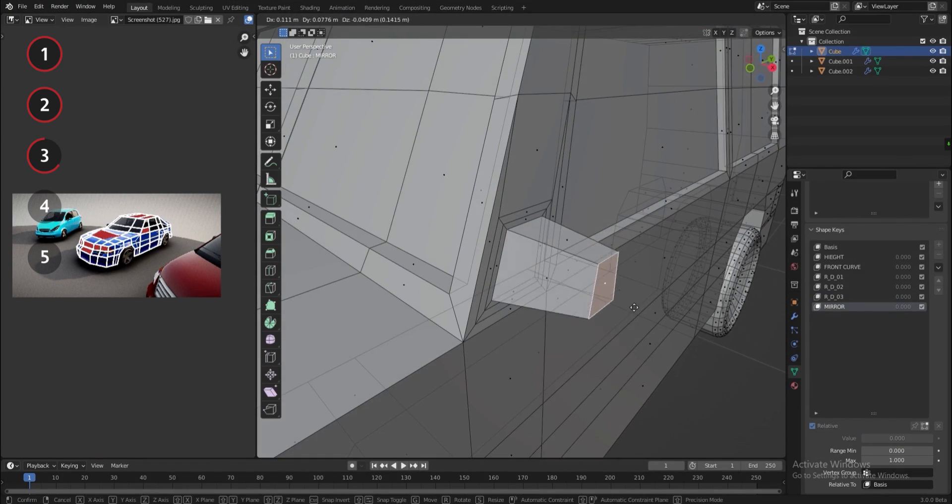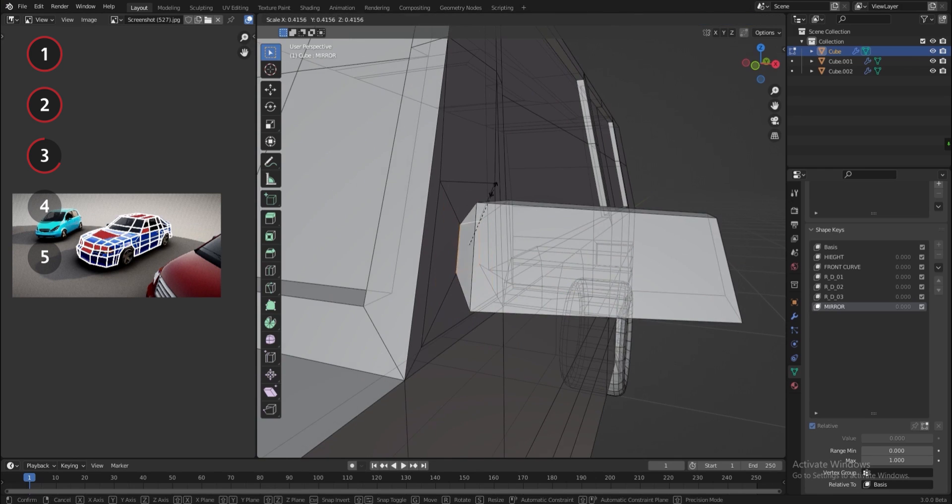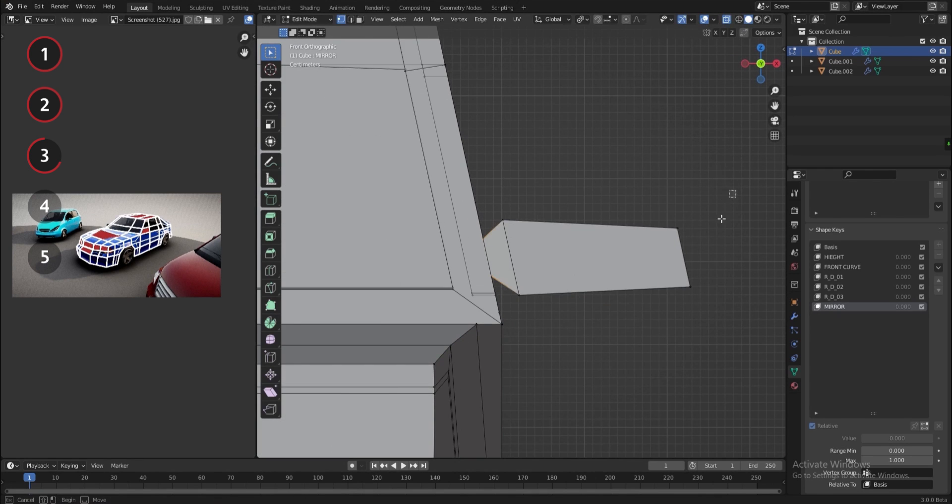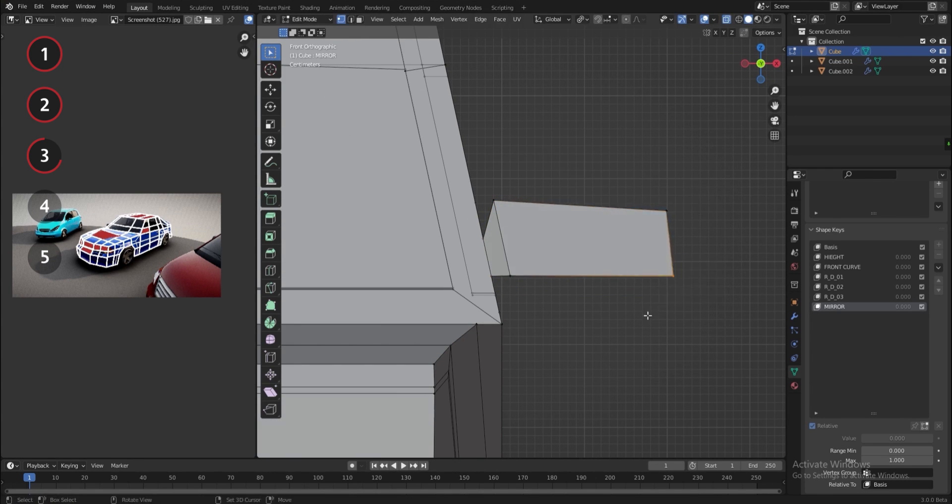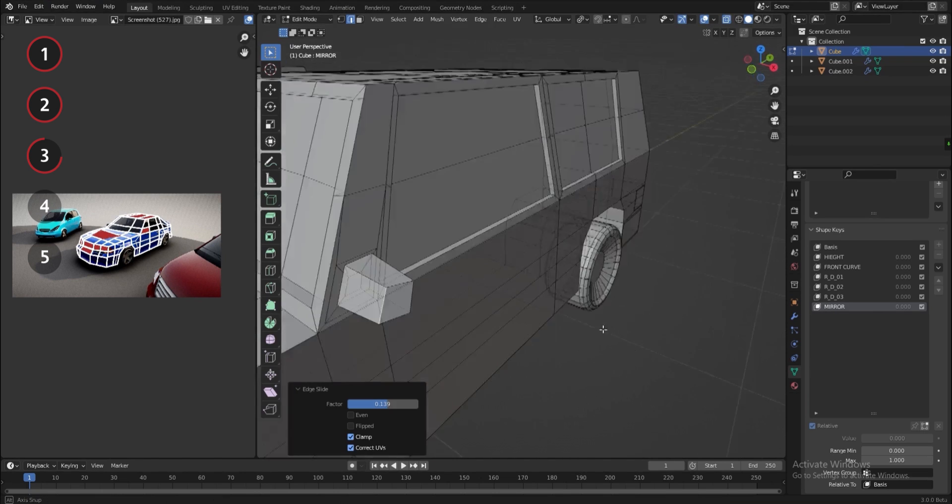I'll make more shape keys for the mirror as well, and some shape keys to deform the car, such as make it taller, shorter or a bit curved like a sport car.